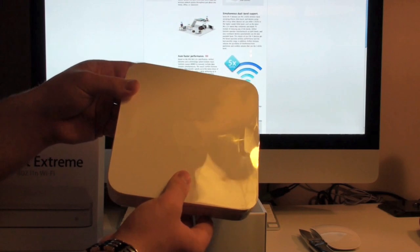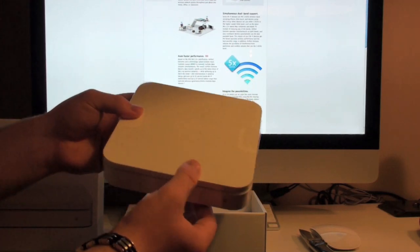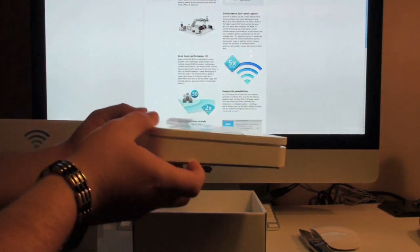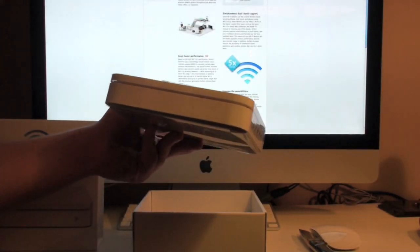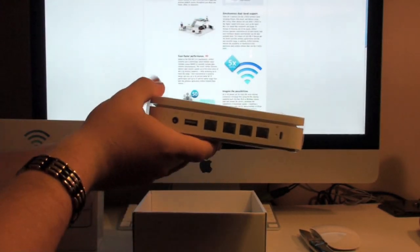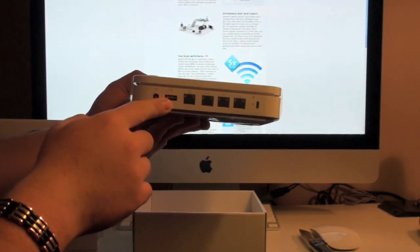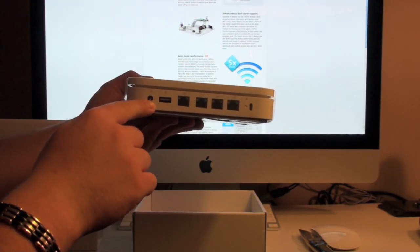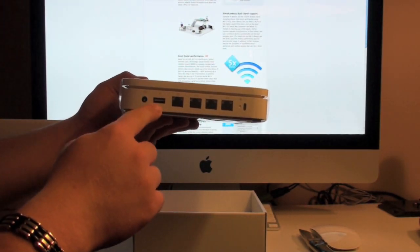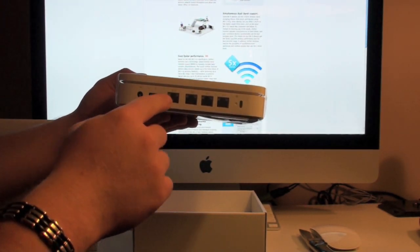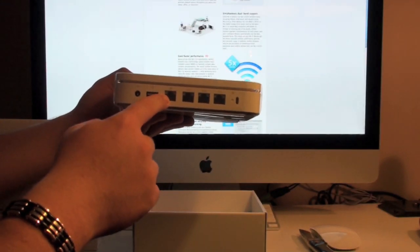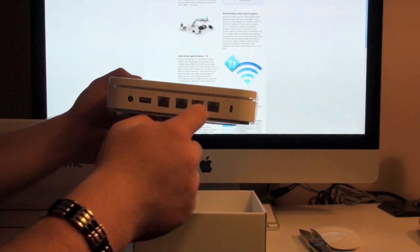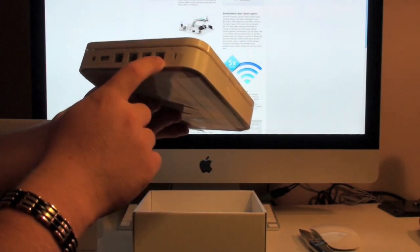Sorry for the bad lighting here. I'm trying to get it as good as I can but it's not going too well. Then on the back we have obviously power port USB. I'm not sure what that is. It looks like some ethernet connections.